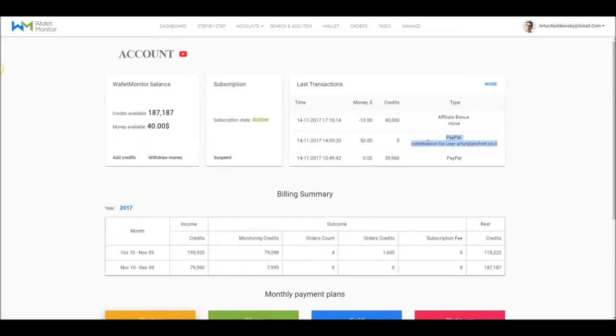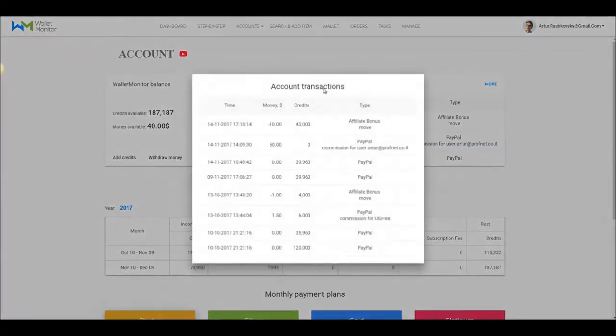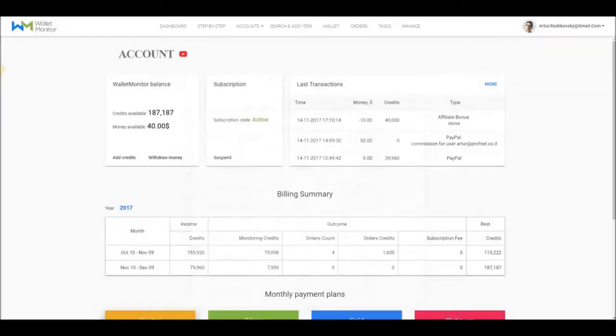I can see who the person is that I got the commission from here in the Transactions section. But if you want to add a new customer to your account and get money from his activity,